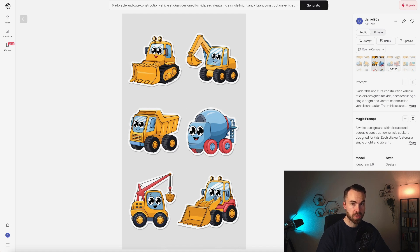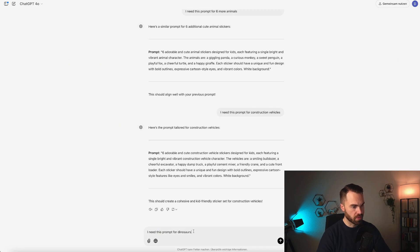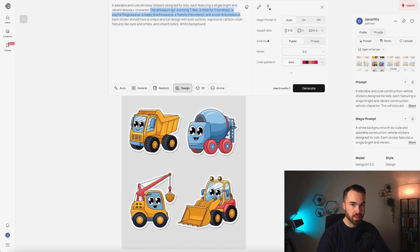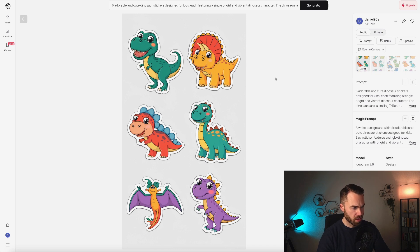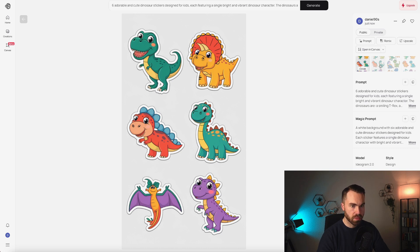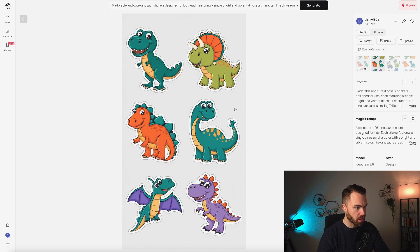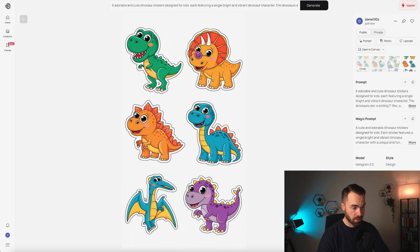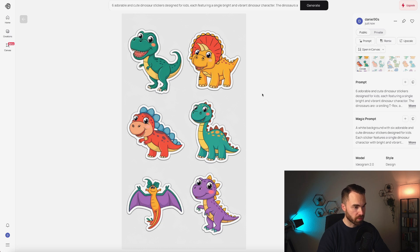Let's go back to ChatGPT and type in 'I need this prompt for dinosaurs.' Hit enter, copy it, go back to Ideogram, paste it — you can see it included six different types of dinosaurs, which is exactly what we want. Click generate. The first result looks quite nice — the faces and colors are perfectly suited for kids, and the background is a bit more gray, so it's easy to remove. The second also looks quite nice. The third as well. For the last one, I don't know what that is, and this flying dinosaur doesn't look right. So I would pick the first result.